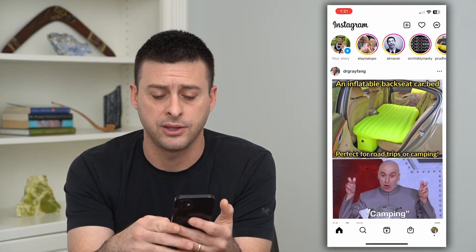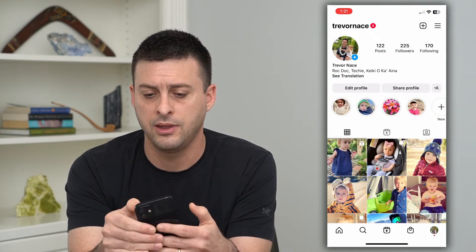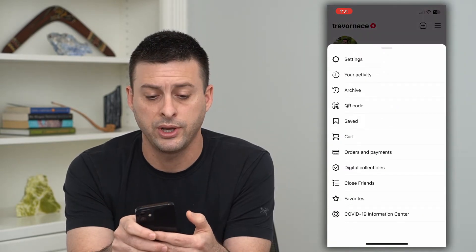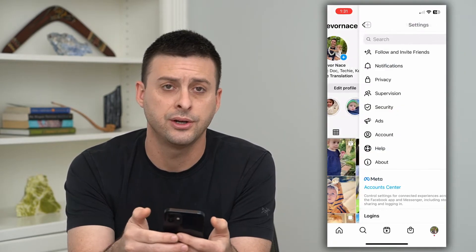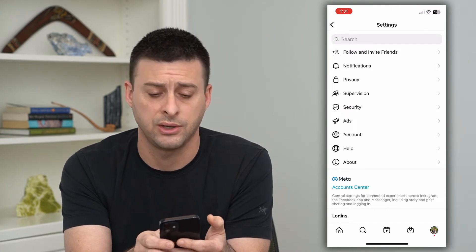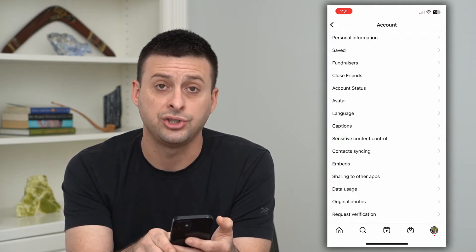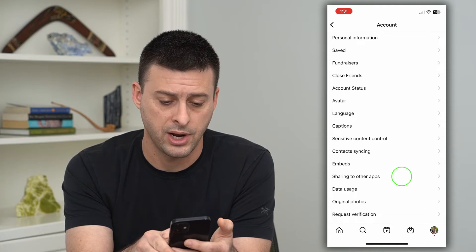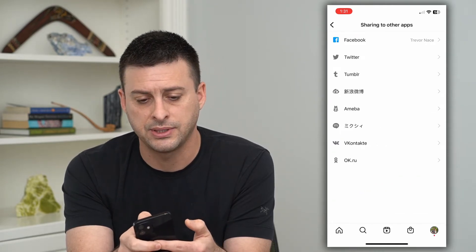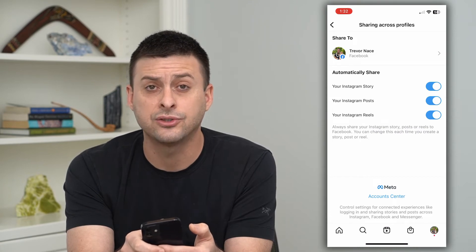Tap on the profile icon at the bottom right, then the three lines at the top right. Hit settings, and towards the bottom you'll see Account. Choose that, and then you can see Sharing to Other Apps.